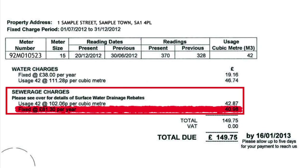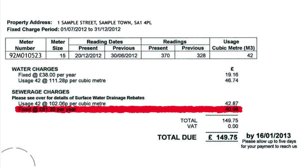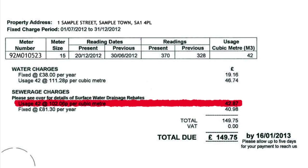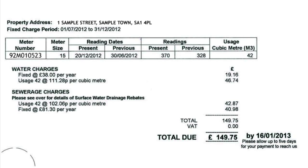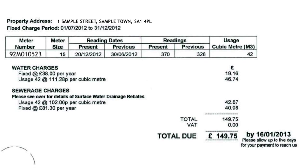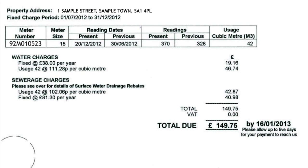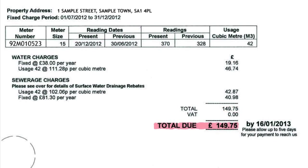The same principles apply to sewerage rates in terms of fixed charges and usage or rateable value. It is possible to claim an allowance if you can show that all of your surface water goes somewhere other than our sewers. The total due is calculated and shown just below the breakdown in bigger letters.